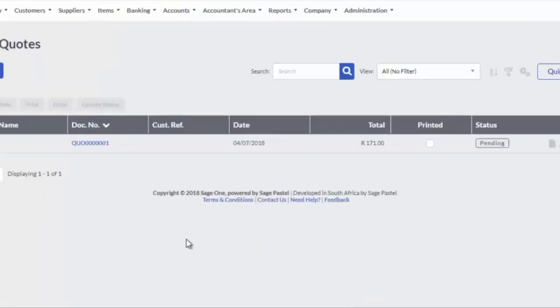Once the quote is processed, the quote will display on the Customer Quotes screen.